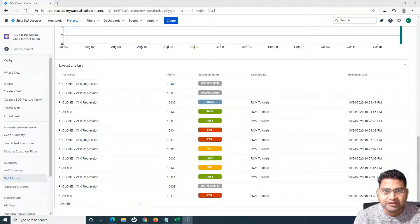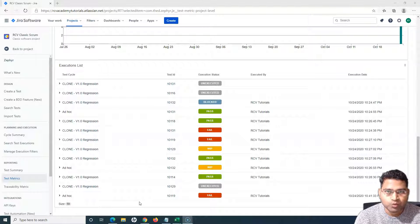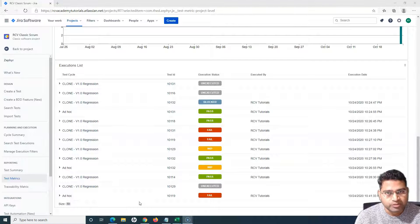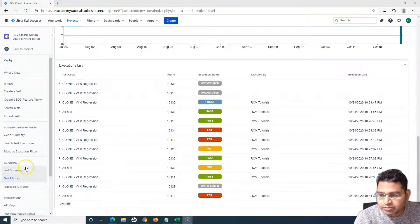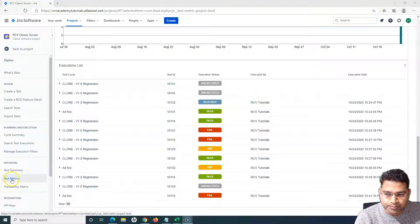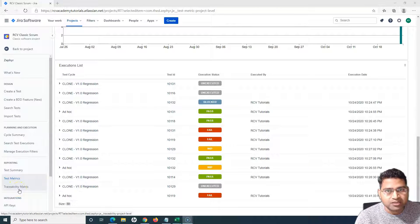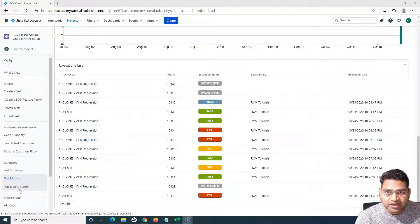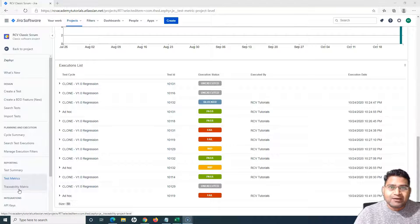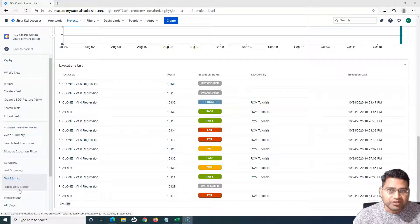Hello everyone, welcome again to this Zephyr for Jira tutorial. We are going to learn how to use the Traceability Matrix within Zephyr for Jira. Traceability Matrix comes under the reporting section of Jira. It is a very widely used matrix in software testing and software development to understand the overall coverage of the requirements.